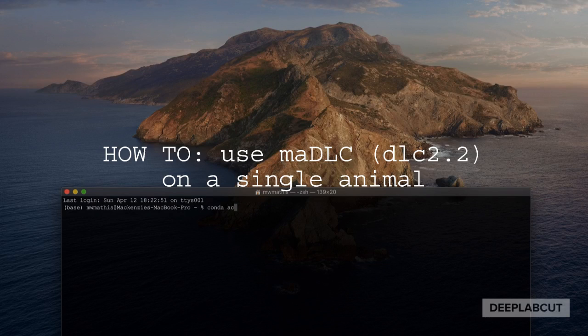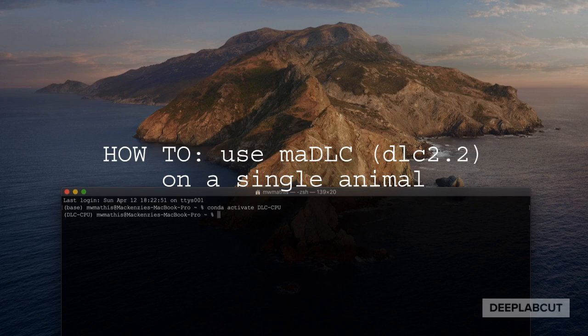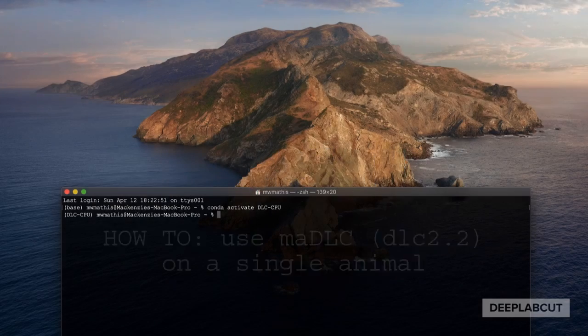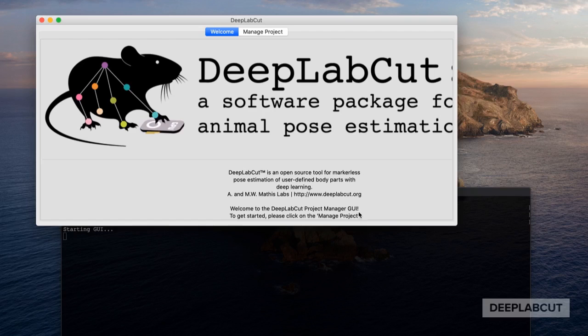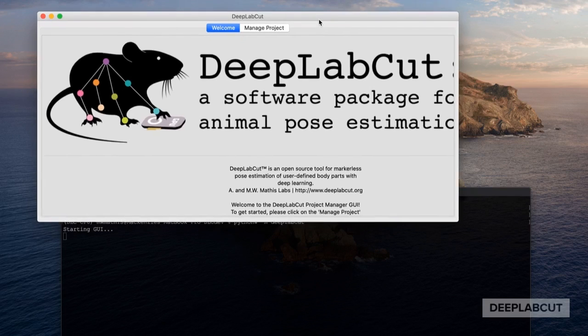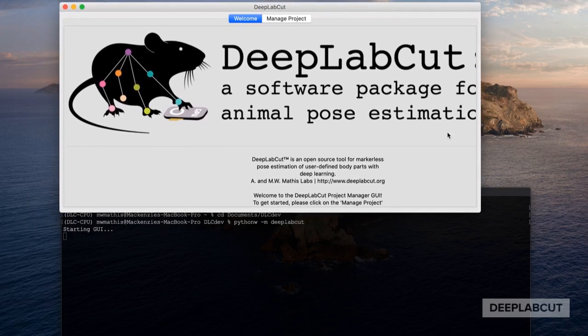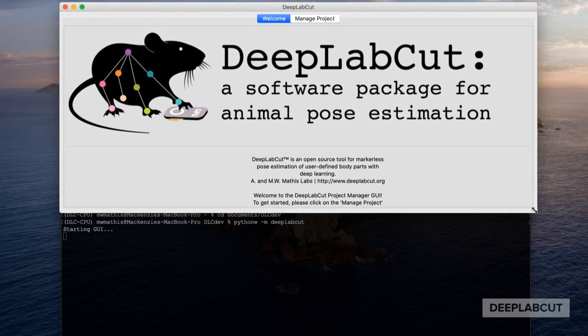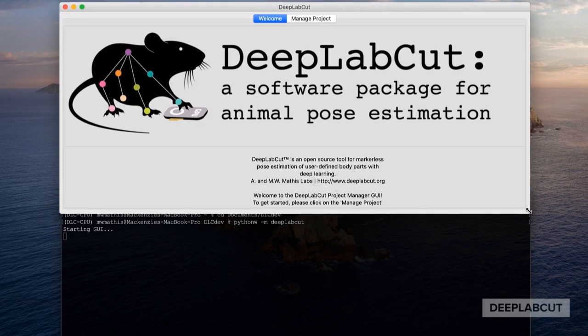Welcome! In this tutorial I'm going to cover how to use multi-animal DLC for a single animal project. Today we're going to go over how to use the standalone GUI on a single animal using a multi-animal project.